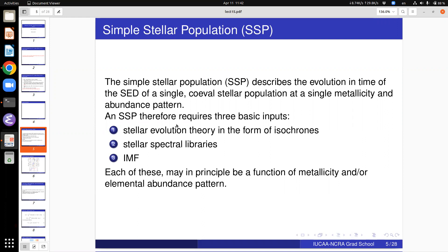Coeval means something which has formed at the same time. Imagine one instance of formation: today we formed 50 stars in an open cluster. They will have the same metallicity because they were formed in the same physical location — the gas-phase metallicity there is roughly constant. They were formed all at the same time with some IMF and therefore they are referred to as a coeval stellar population.